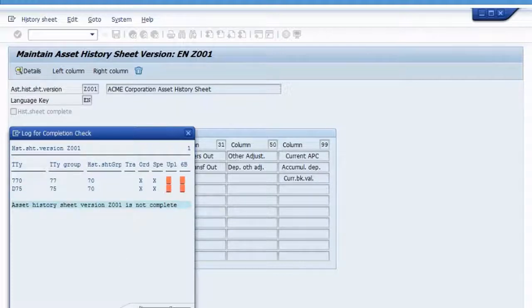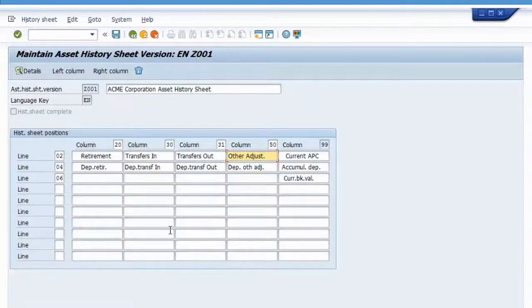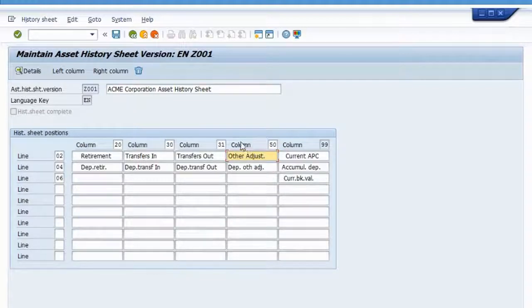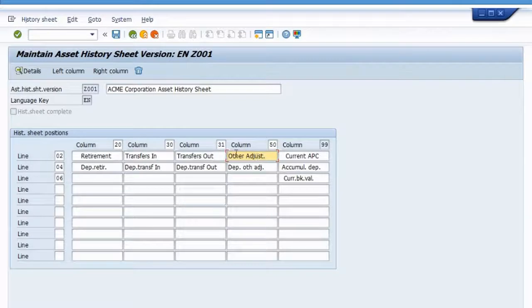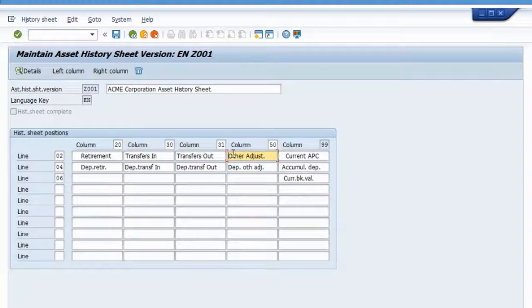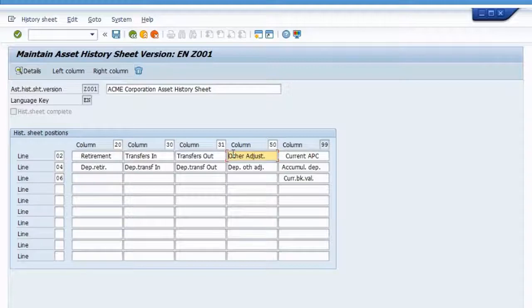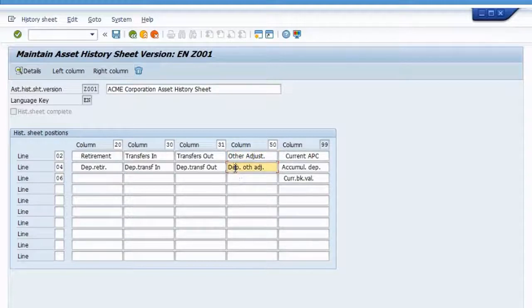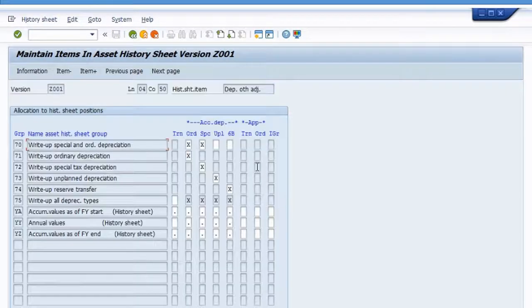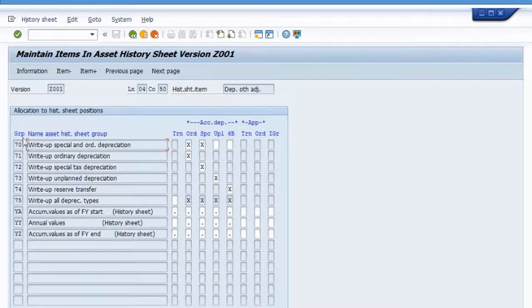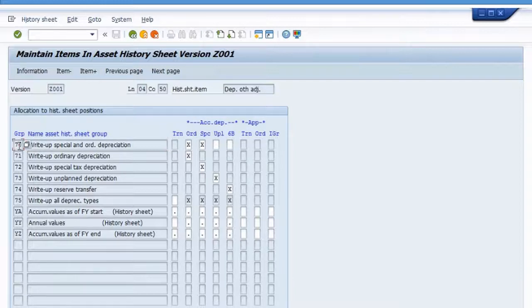So I'm going to click continue. And you remember that column that we created this other adjustment column, right? That's where I would place write up transactions, right? There are just another adjustment that we post to assets. And therefore, I would click on this field right here, depreciation for other adjustments. If I double click this, notice here's history sheet group 70.